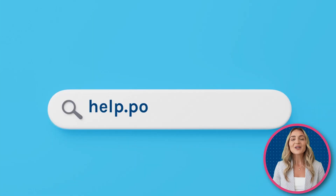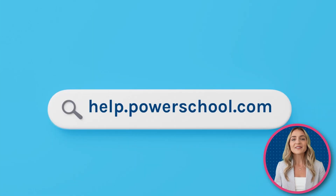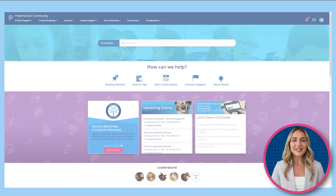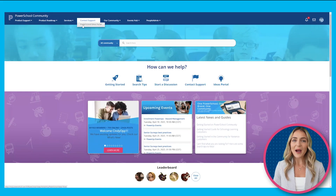To begin, go to help.powerschool.com. Once you're here, head to Contact Support and click on PowerSchool Ideas Portal.